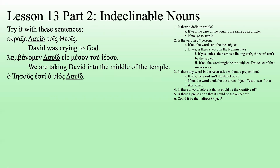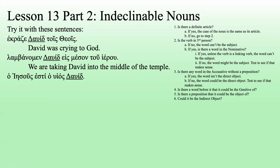How about this one? Definite article? No. Let's check the verb — 'esti' is present, indicative, third person, singular. Can David be the subject? We already have two things in the nominative — 'Jesus is the son.' David's not going to be the subject. Could it be the direct object? 'Esti' can't have a direct object, so no. Could it be a genitive? Could it be 'the son of David'? Let's try it: 'Jesus is the son of David.' Makes perfect sense — that's what it is.